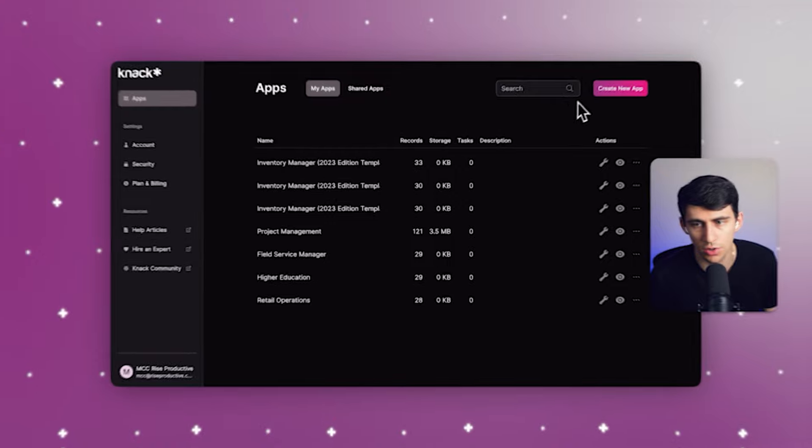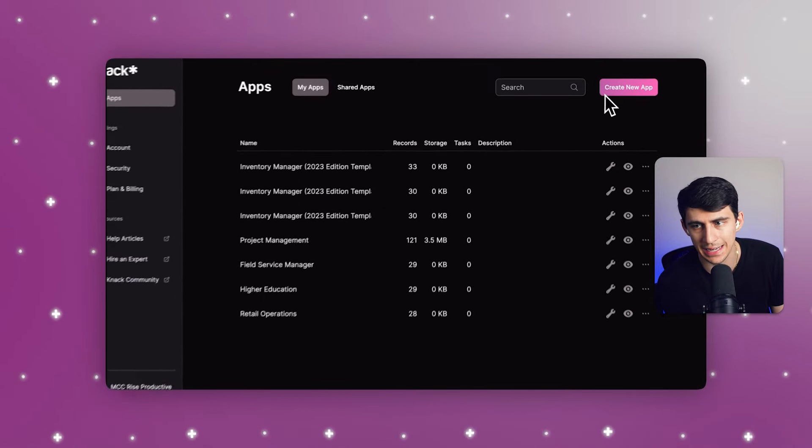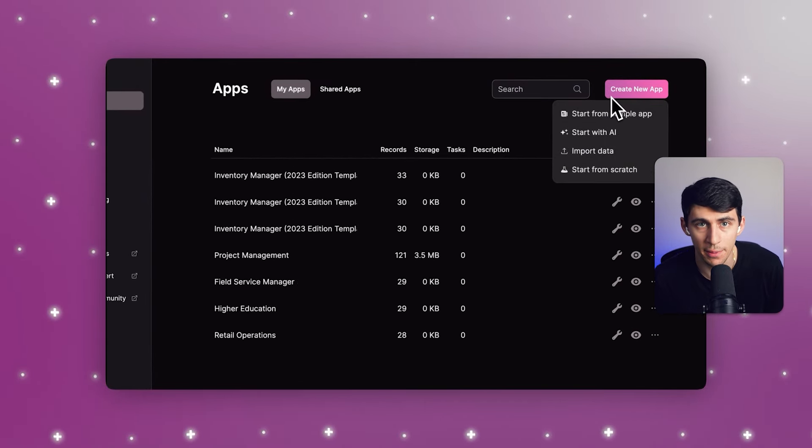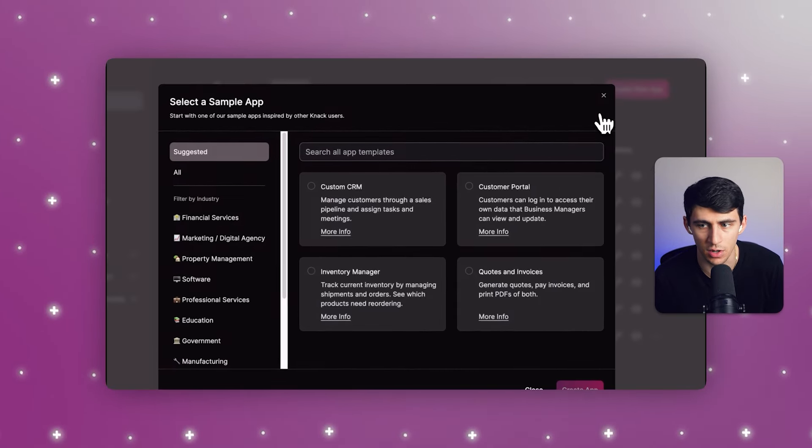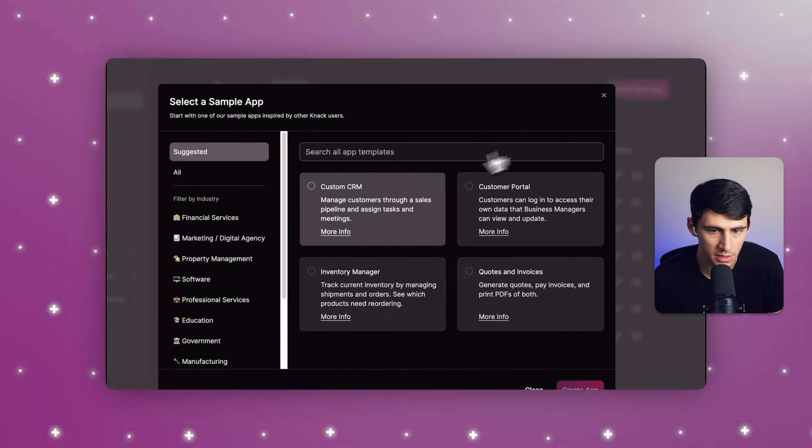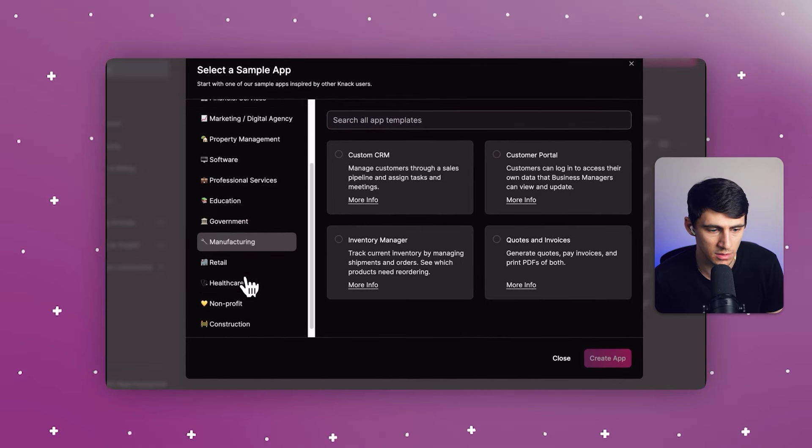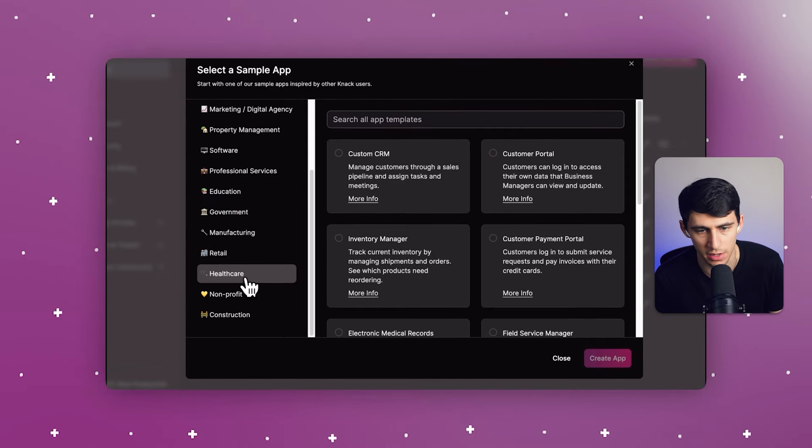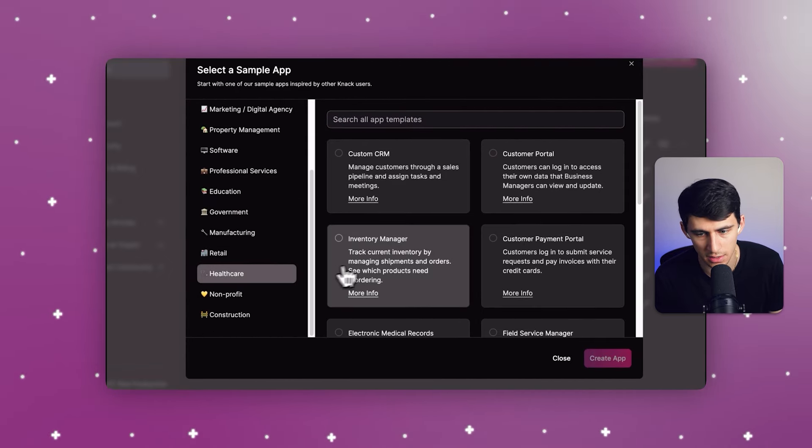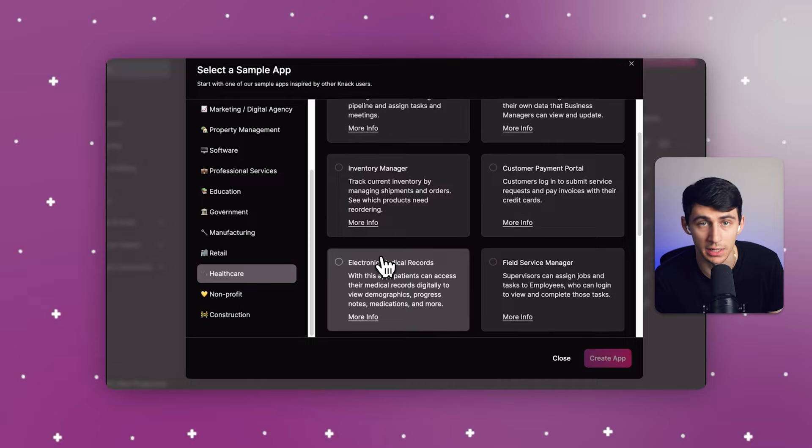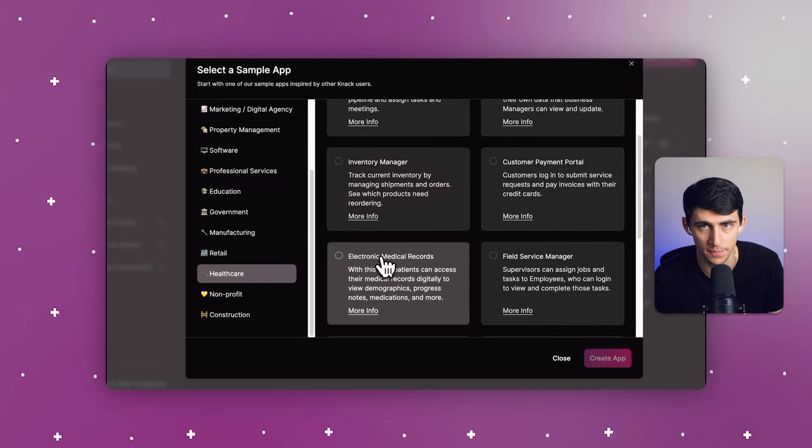So let's take a look really quick at this EMR template. If we go to the top right and create a new app, we can start from a sample app. And one of those can be in the healthcare industry. And this is going to be for the electronic medical records.